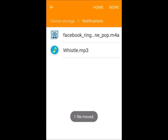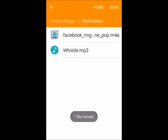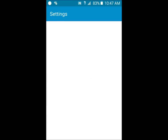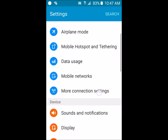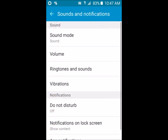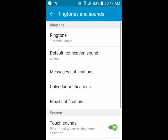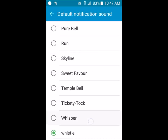From here, click the Home button and go to Settings. Go to Sounds and Notifications, then Ringtones and Sounds. You'll be brought to this menu — the Samsung Whistle is now listed there. Whenever you get a notification, the Whistle sound will play.